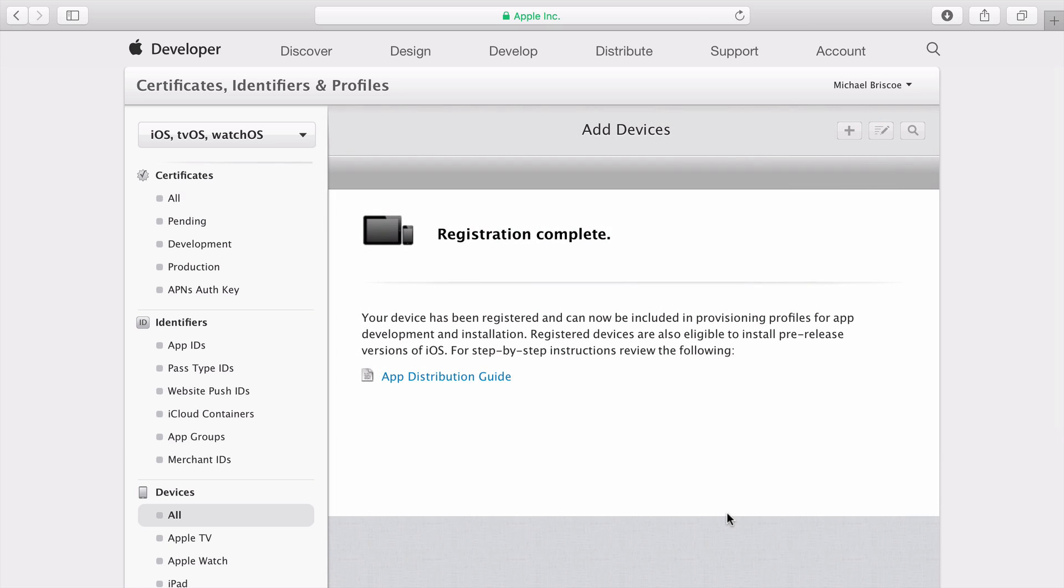The device is now registered and will appear in the list of devices. You can register more devices, such as those belonging to friends and beta testers.